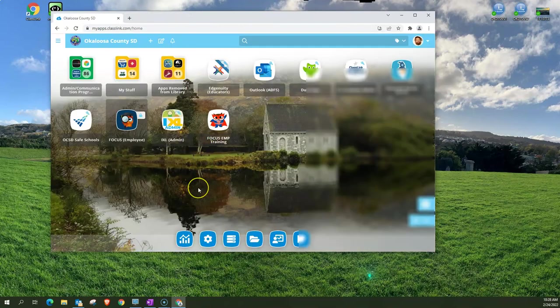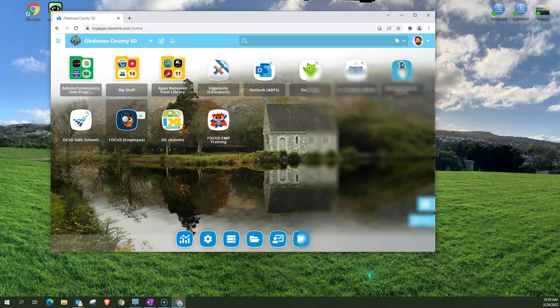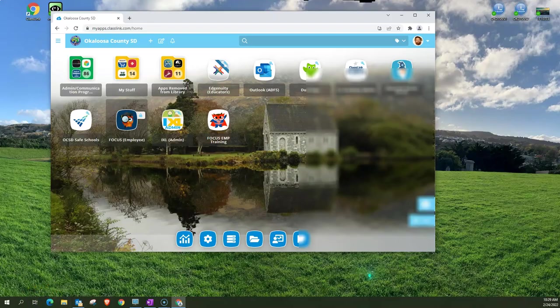All right so that is a general overview of the navigation from the Focus portal page. Thank you and have a great day.